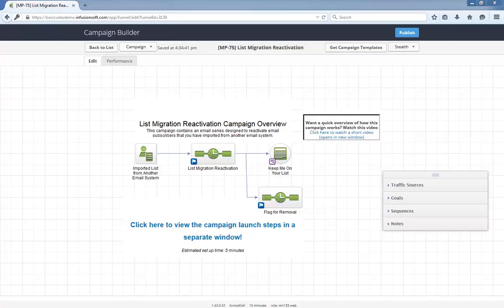This campaign is 98% ready to go out of the box. After installing it, all you have to do is tell the campaign which user should get this list of contacts flagged for removal, and you can start using it immediately.